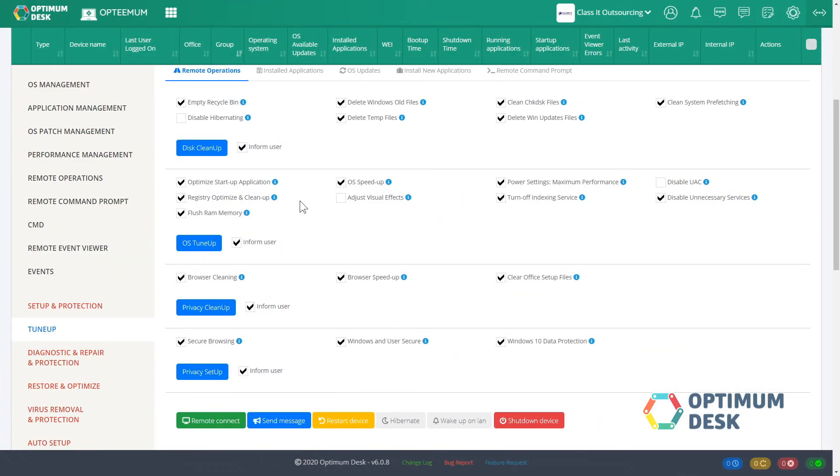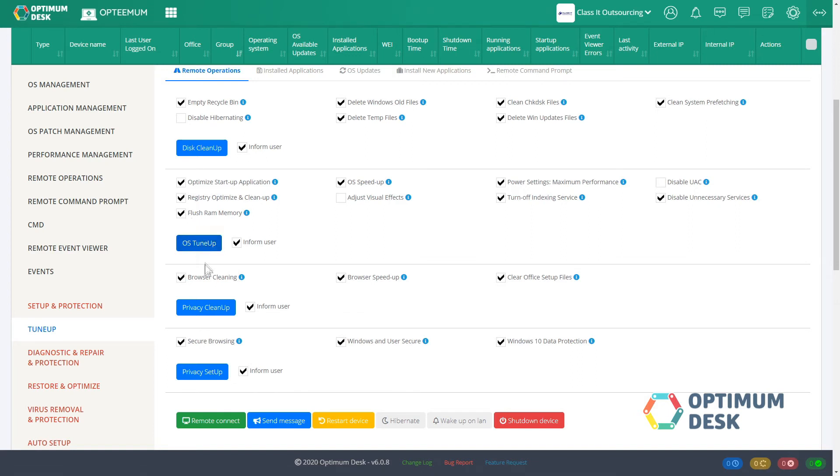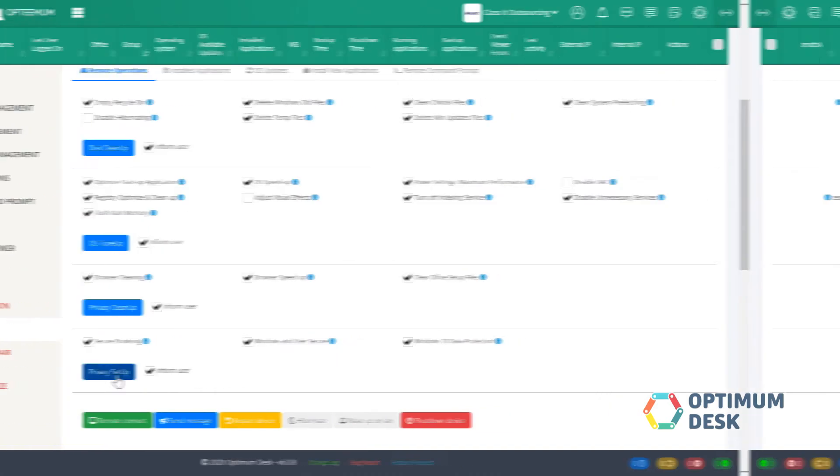Tune-up. Improve the workstation's performance using dedicated tools. OS cleanup, registry optimization, power settings, tune-up and optimization, application and browsing cleanup, privacy setup.